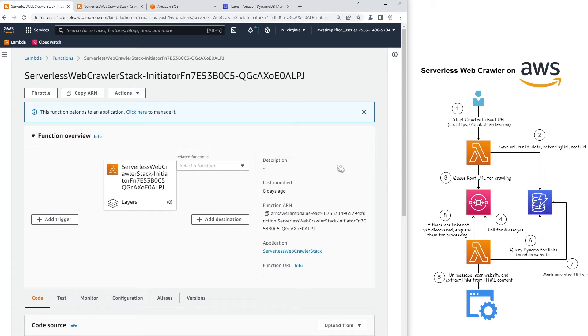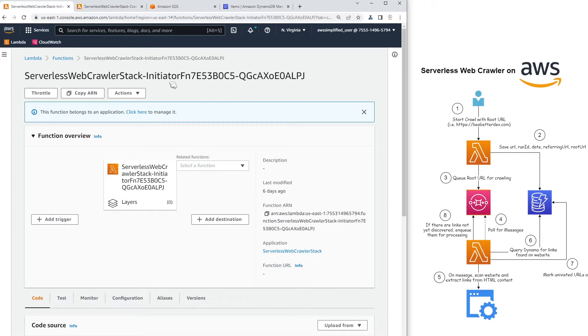So I wanted to show you all the resources in the AWS account and then show you how this thing runs and then what the result looks like. And then in a later section, I'll walk you through the code and just give you some implementation tips as well.